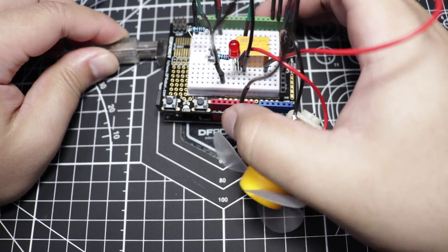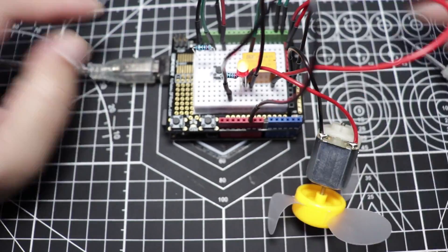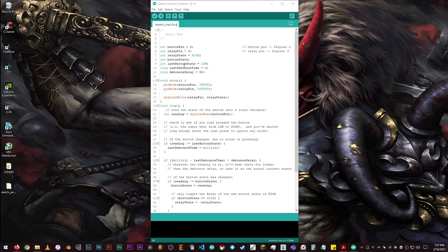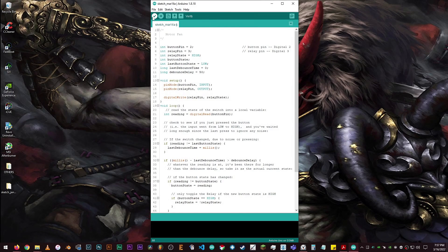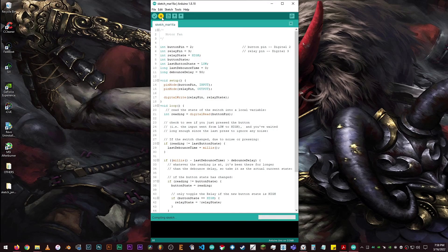Alright, now let's connect our board to the computer. Here's the sample code that DFRobot has provided. Make sure that the MCU is being detected and we're on the correct part. Click on verify. Then upload the code.